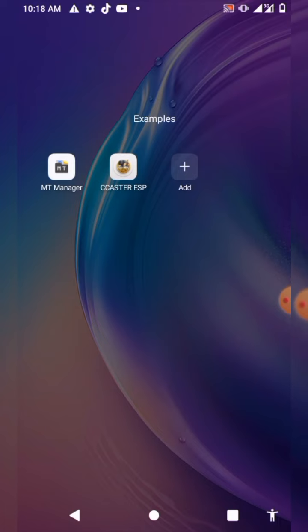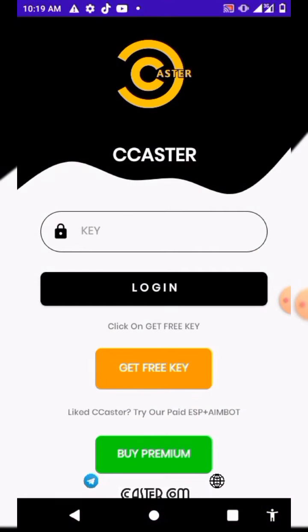First, get your MT Manager on the Play Store, then choose any app you want to remove the login page from. For this particular video I'll be using SeekerESP. I'll open the app to show you guys — as you can see, this is the login page of this particular app. I'm not gonna do anything yet, I just want to show you guys the login page is still there.